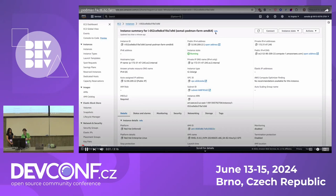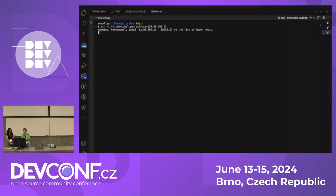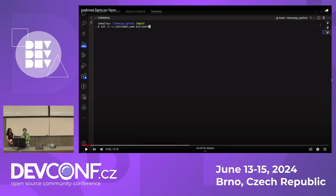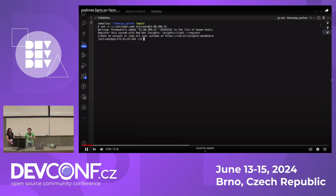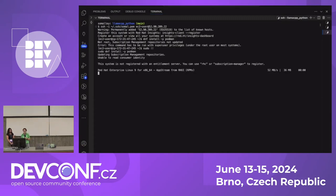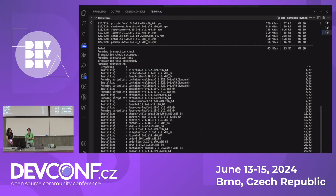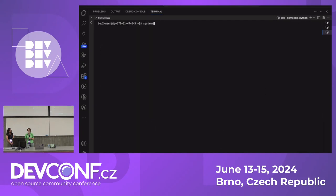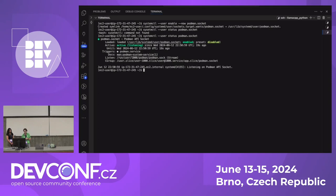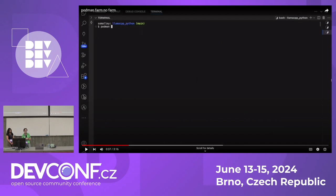I recommend starting the Podman socket as a regular user using systemctl --user, enabling and starting the Podman socket. That's it — that's all you need. Once that's running, you can exit from that system, go back to your local host, and start setting up your farm.